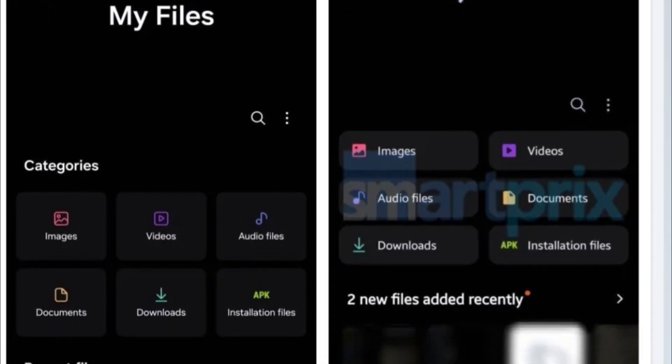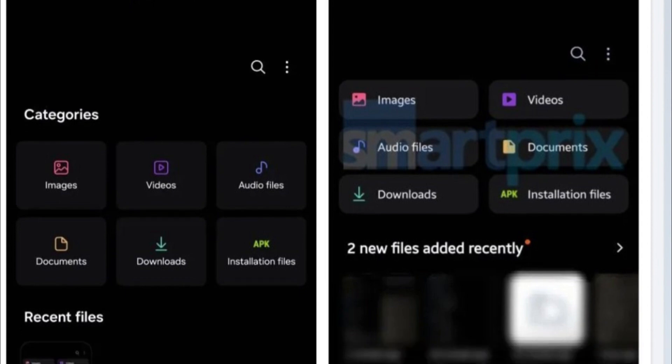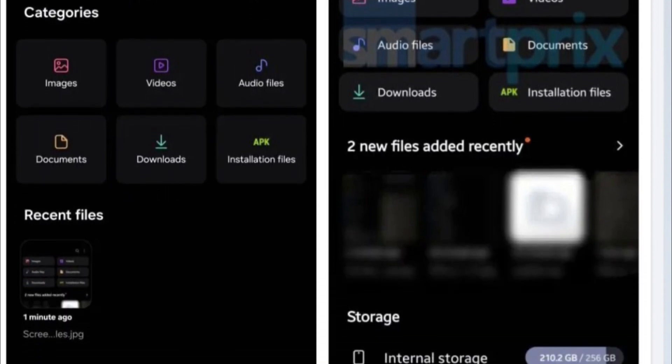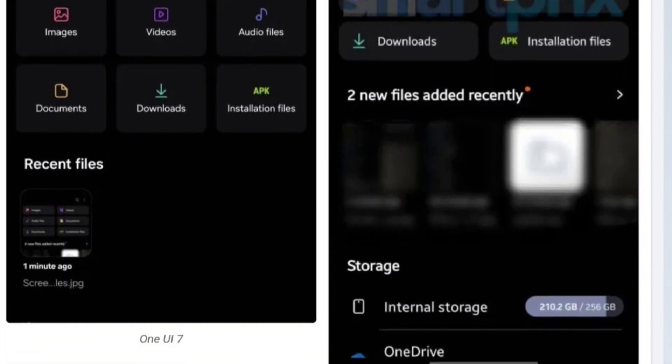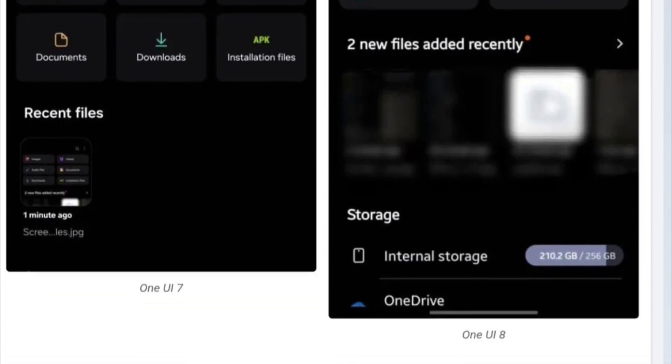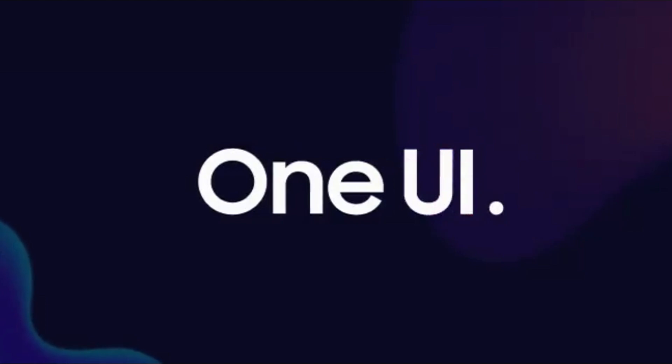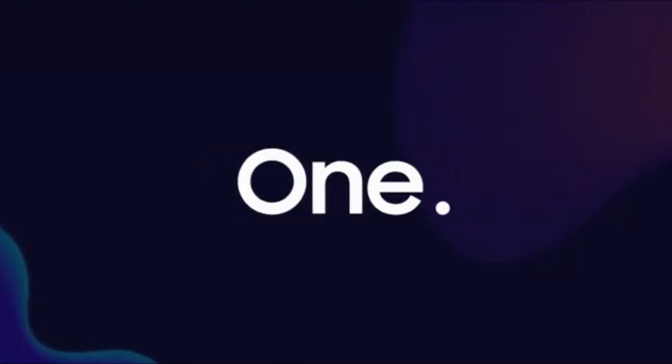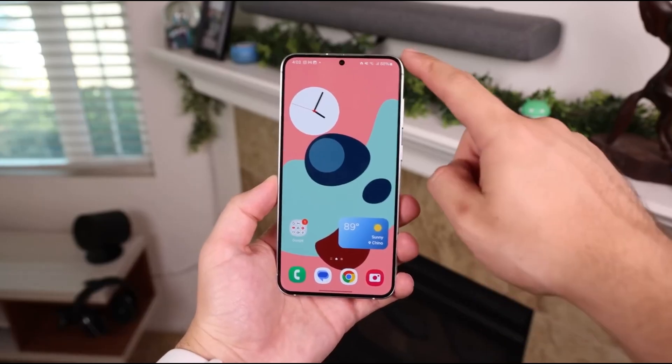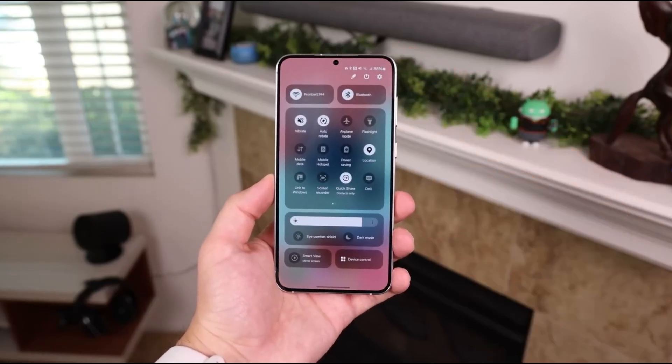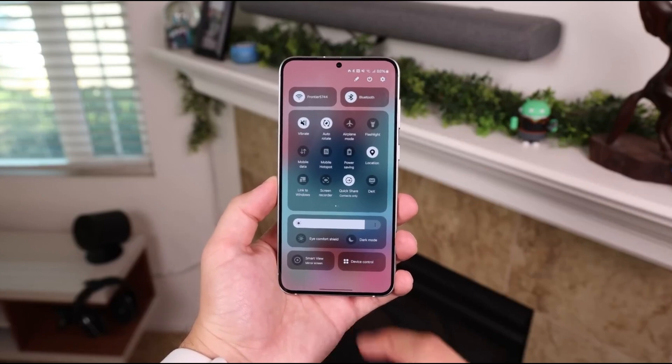Leaked images reveal a refined, more modern design. The My Files title still sits proudly at the top center, but the entire UI has been polished to feel smoother and more premium. Fonts are sharper, and spacing has been reworked for better readability.